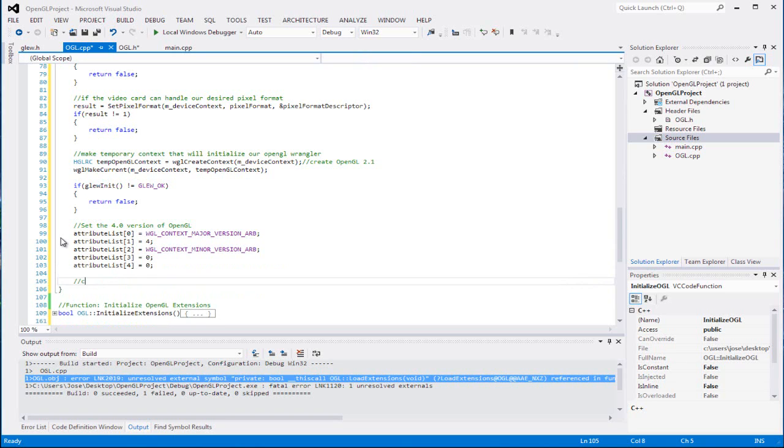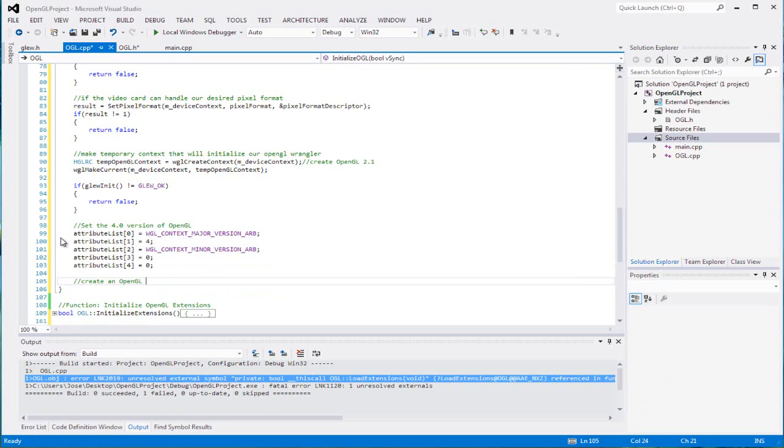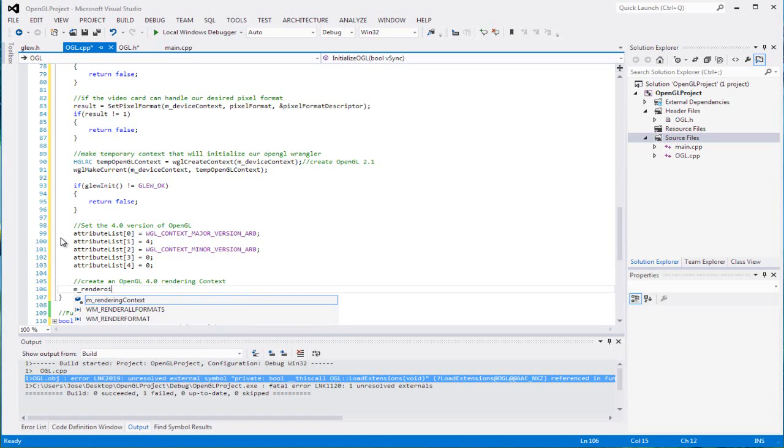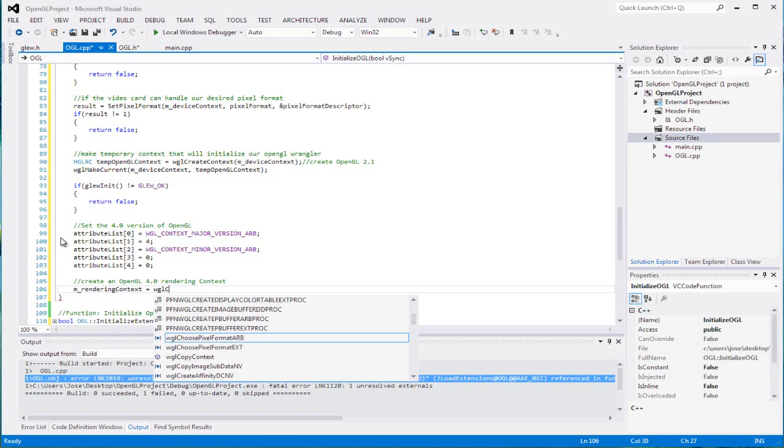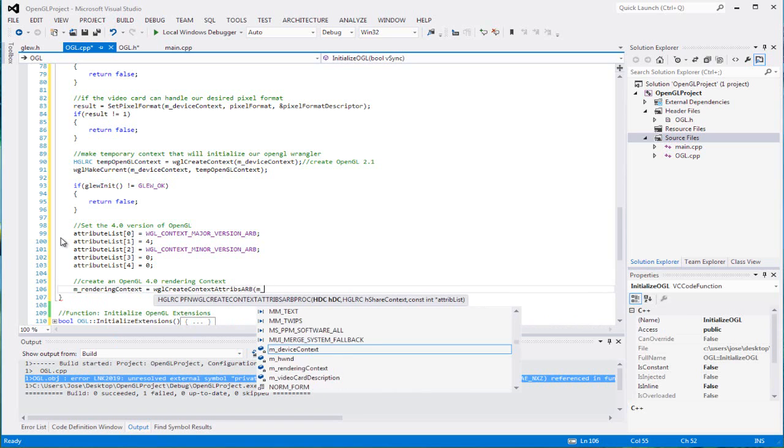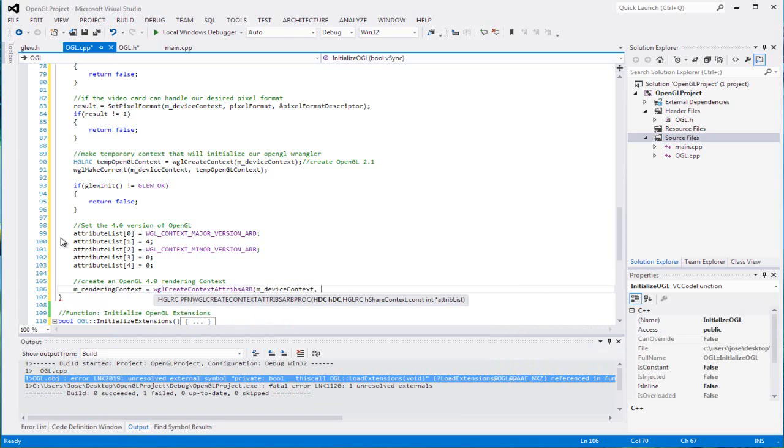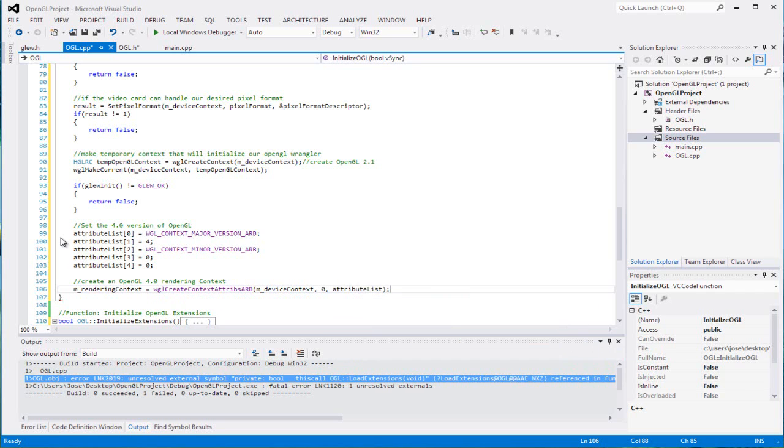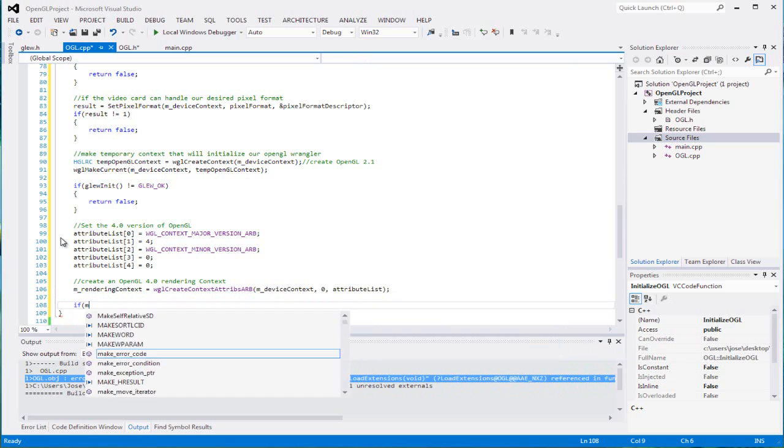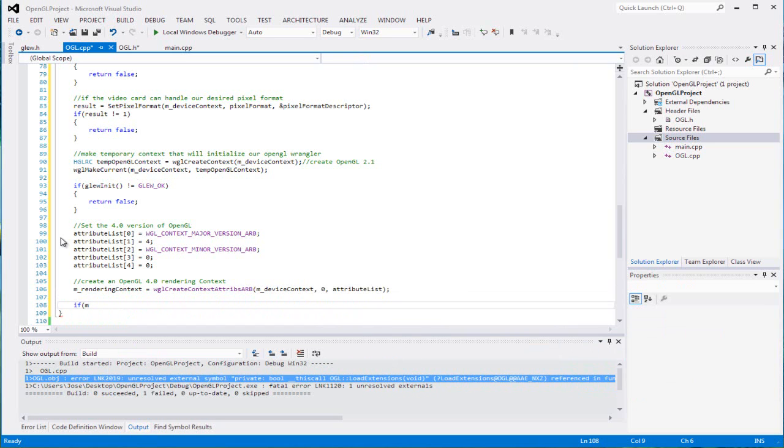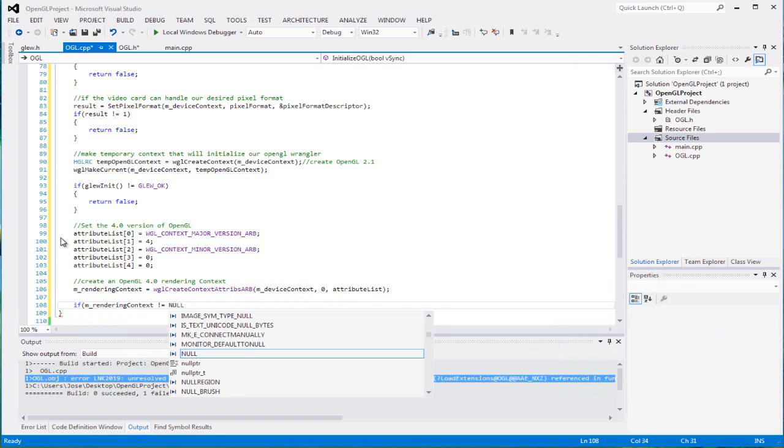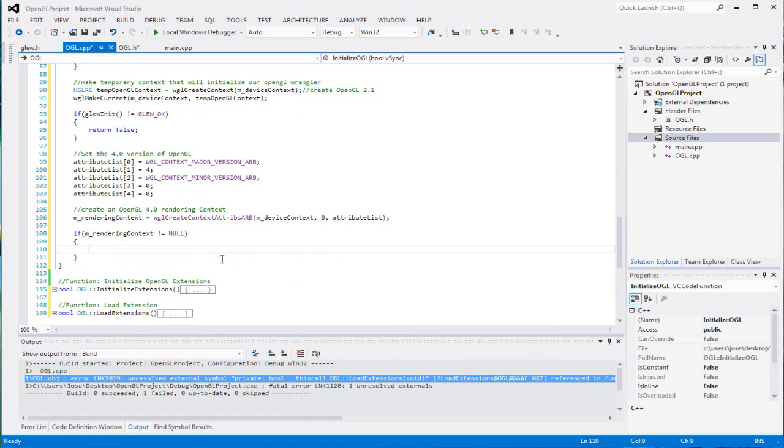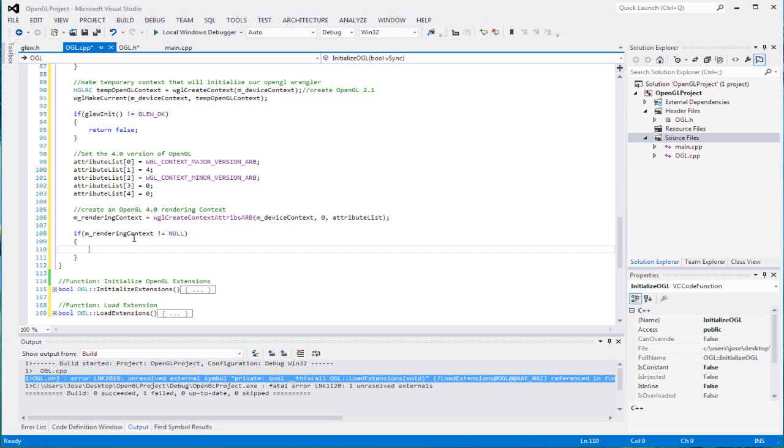We're going to create an OpenGL 4.0 rendering context. So m_rendering_context equals wglCreateContextAttribsARB. If our rendering context does not equal null, that means that 4.0 can be initialized on our system.